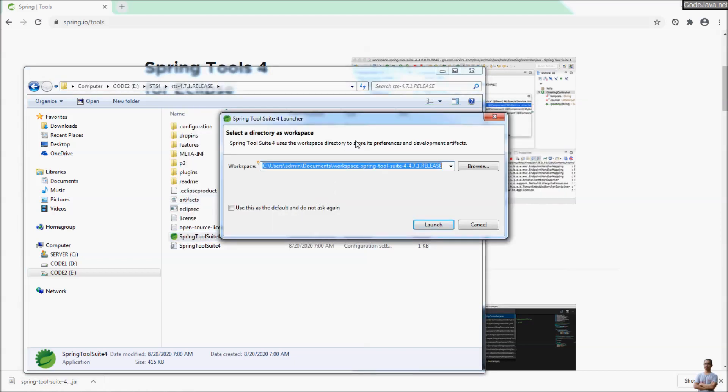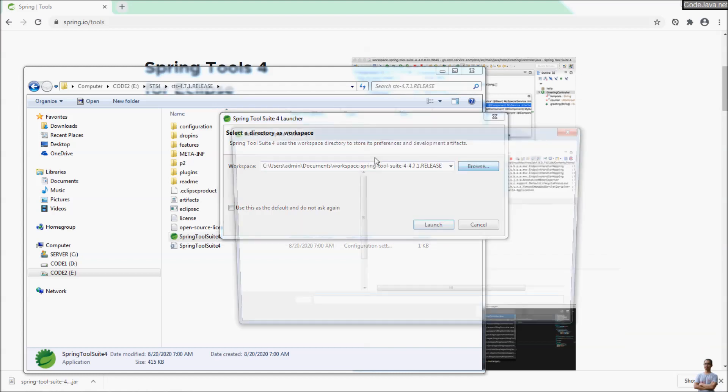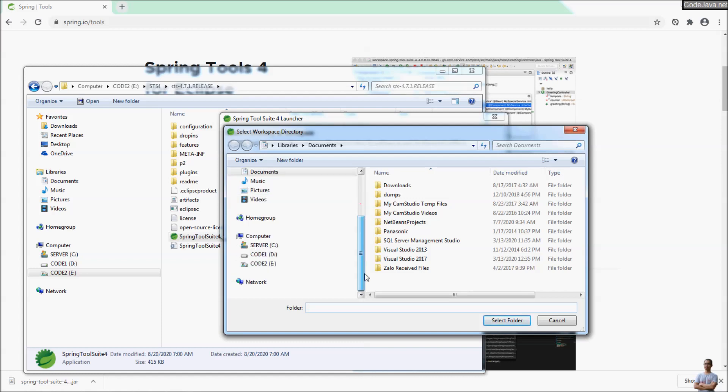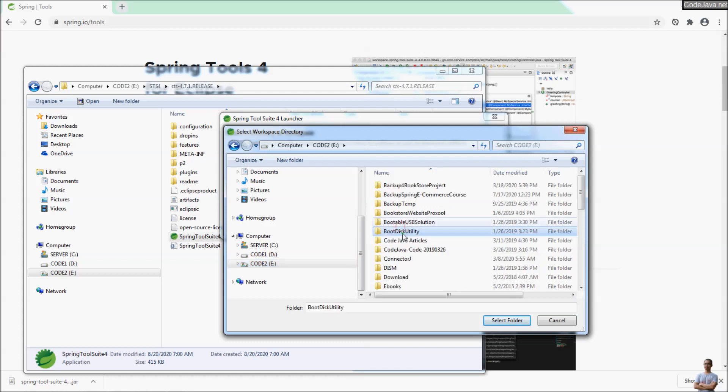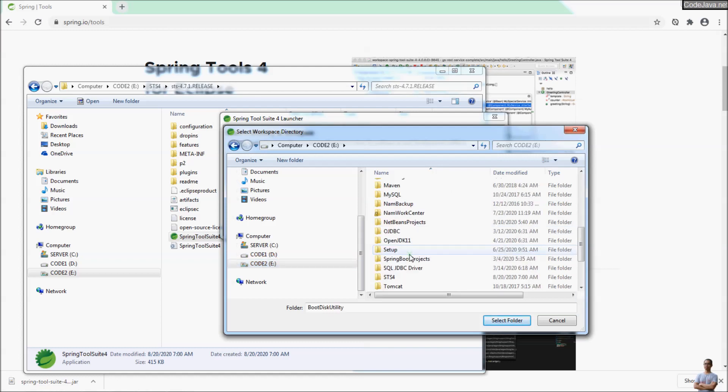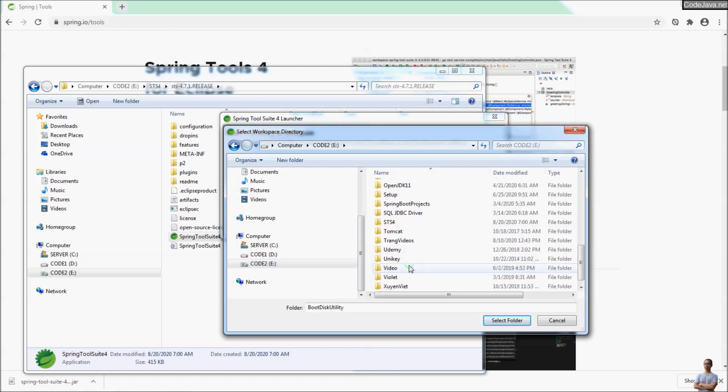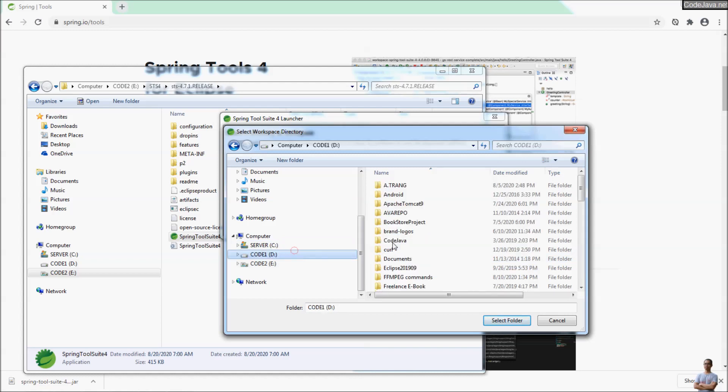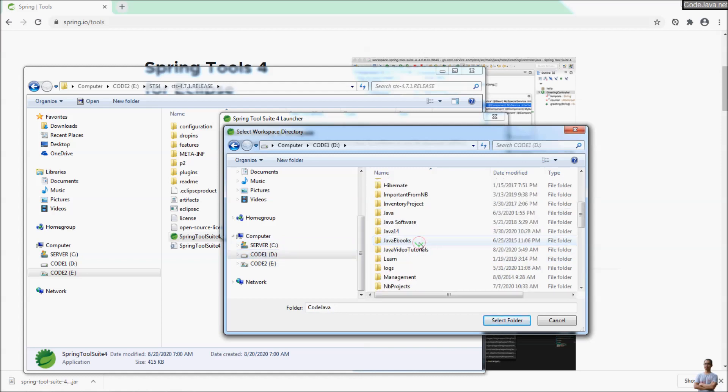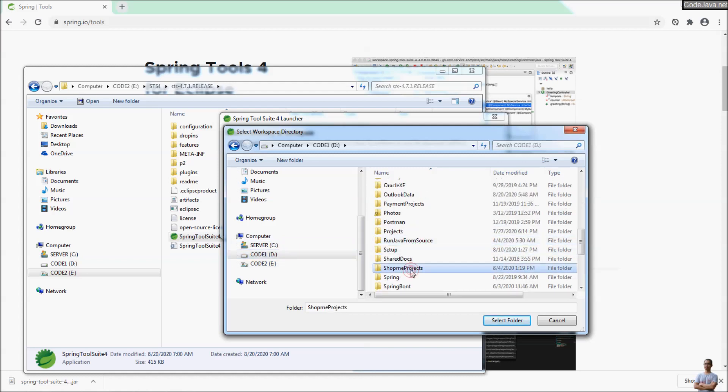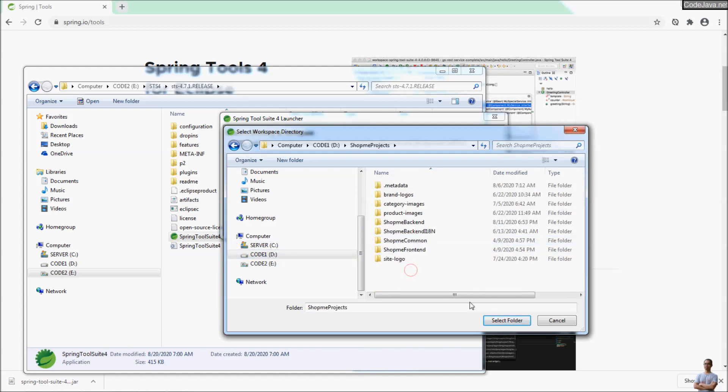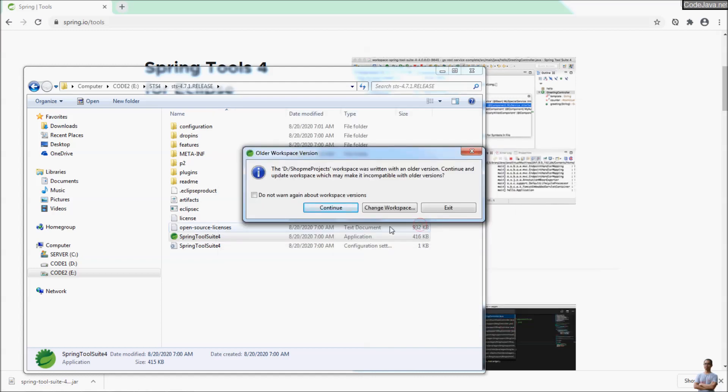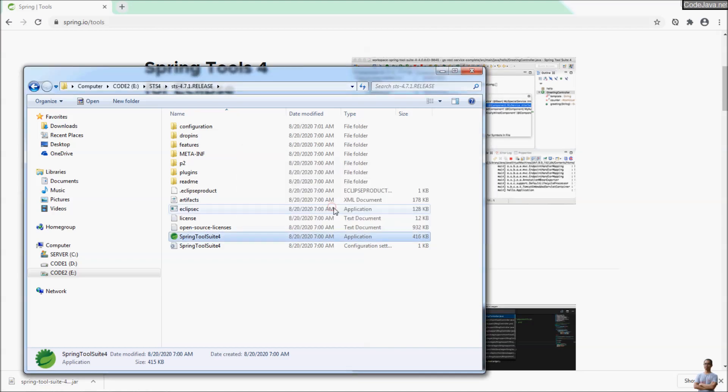For the first time running Spring Tool Suite, choose workspace. Here I want to open my existing workspace for my Spring project. So I want to open my project. Continue.